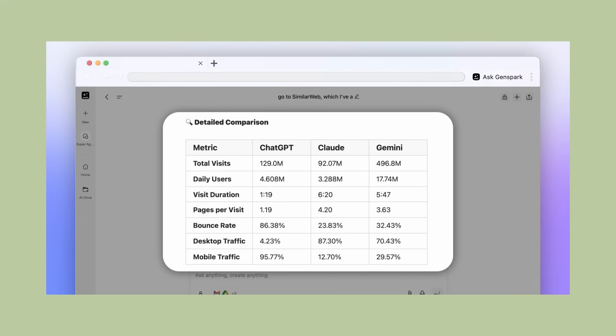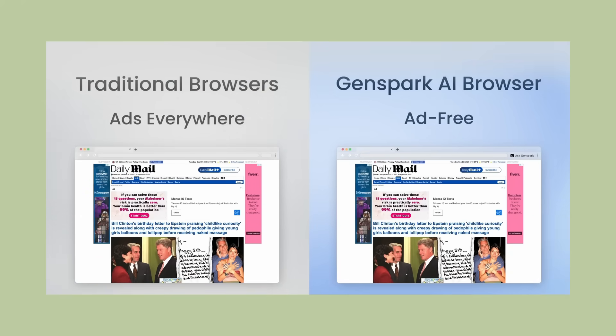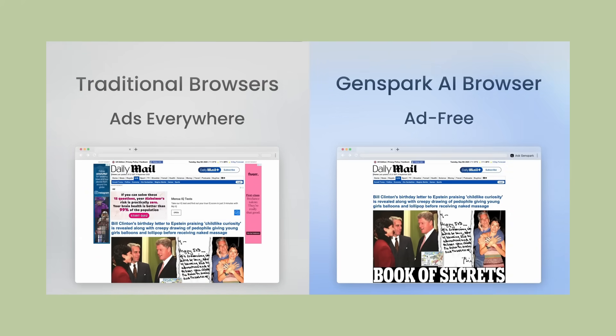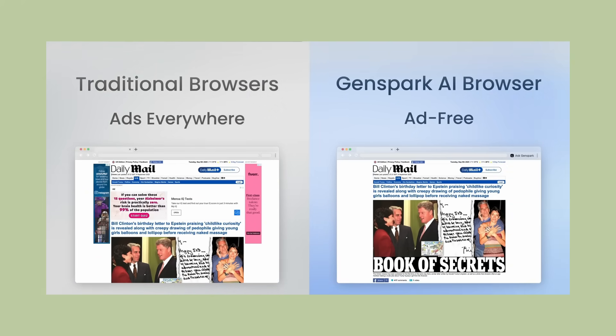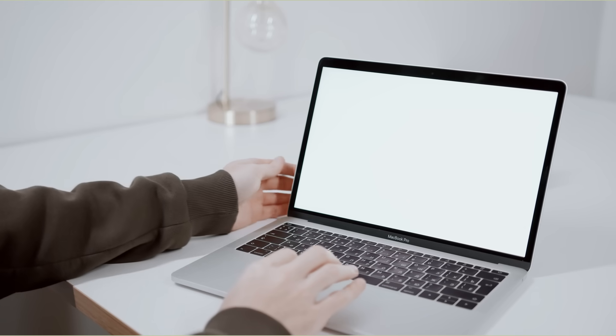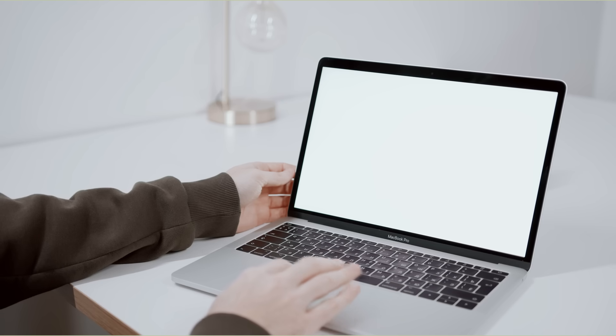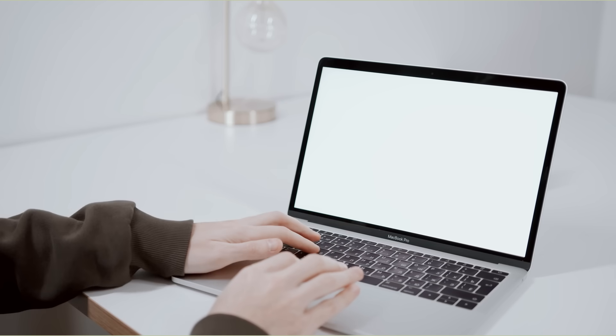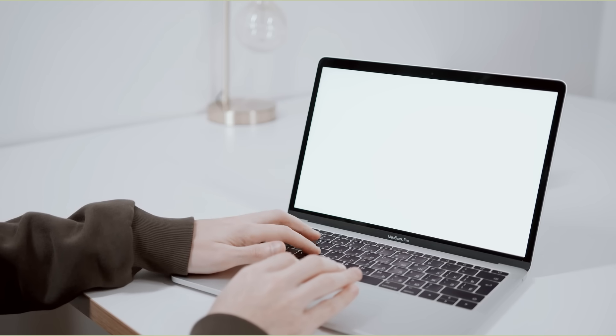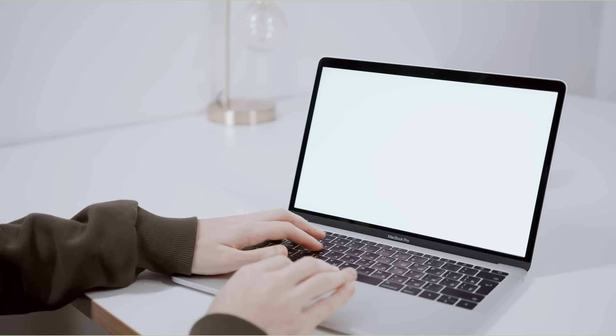The browser also blocks ads automatically. Not just some ads, all ads. Pop-ups, banners, video ads, everything. Your browsing experience becomes clean and fast. Pages load 40% faster according to their testing. No more distractions, no more waiting for ads to load.